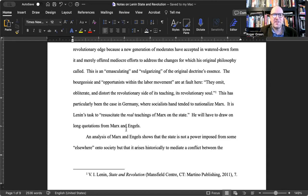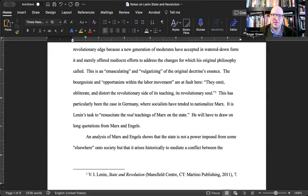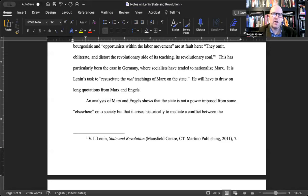This is an emasculating or vulgarizing of the original doctrine's essence, according to Lenin. The bourgeoisie and 'opportunists within the labor movement' are at fault — they 'omit, obliterate, and distort the revolutionary side of its teaching, its revolutionary soul.' This has particularly been the case in Germany, where socialists have tended to nationalize Marx. Lenin's task, then, is to 'resuscitate the real teachings of Marx on the state,' drawing on long quotations from Marx and Engels, positioning himself as the great interpreter of Marx and Engels for the masses.